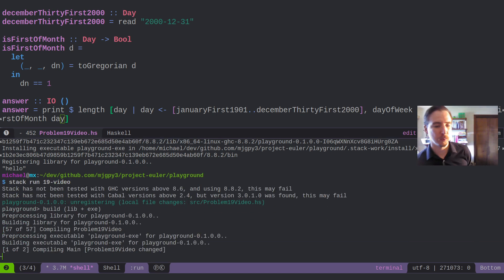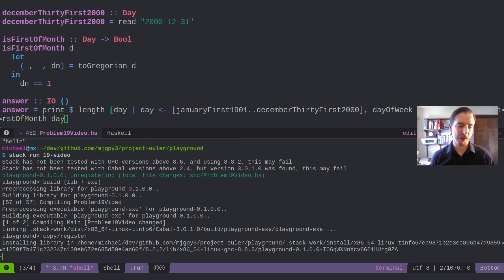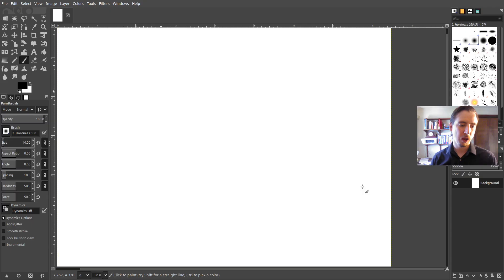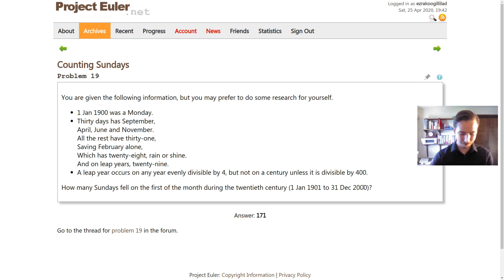So here we are running it. And we get back 171. And the correct answer is 171.